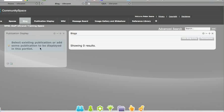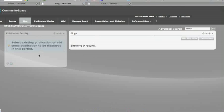Each of these little sub-sections are called portlets. And you can have things like blogs, wikis, publication displays. There's a range of different things you can add there, and it is up to you how you put them.